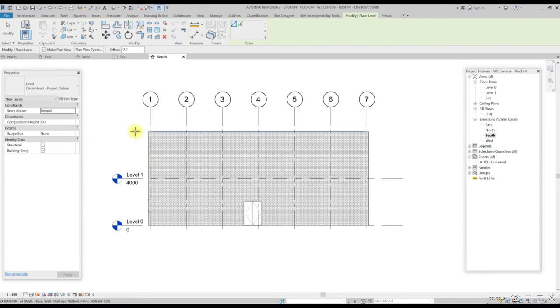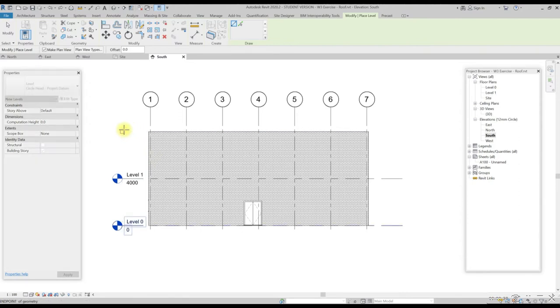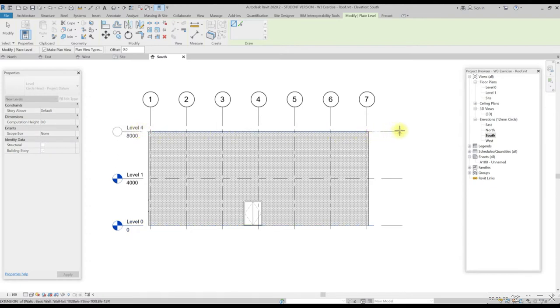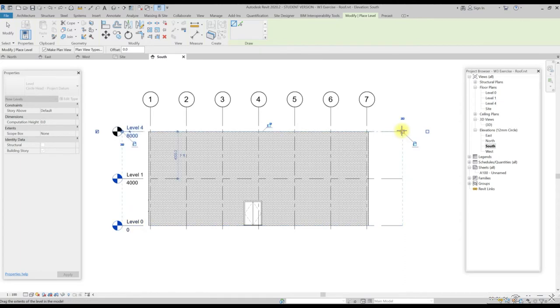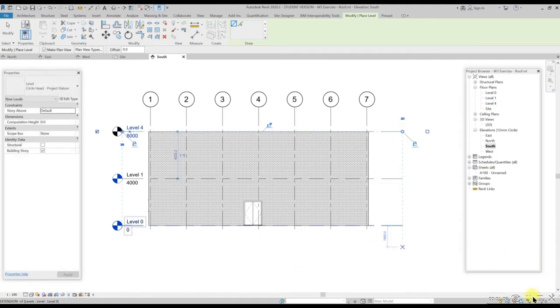Place the new level to the location above levels 0 and 1. The blue dashed line indicates they are all aligned together. Click to select and lock the location. Now we need to change the new level and rename it to roof.